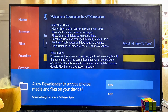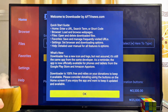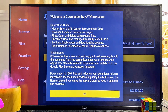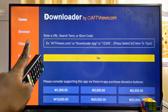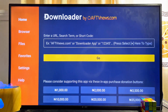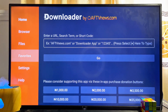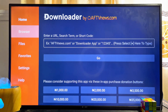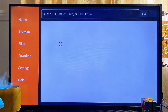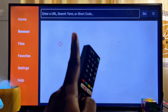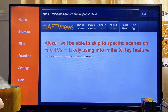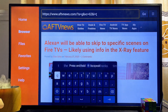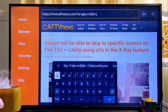Once your Downloader app is done downloading and installing, open it up directly by clicking on Open. Click Allow to give Downloader access to files on your TV, then click OK. At this point, head over to the Browser tab at the top left corner of the Downloader app and come over to the URL input field at the top.